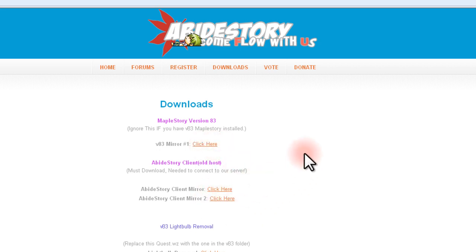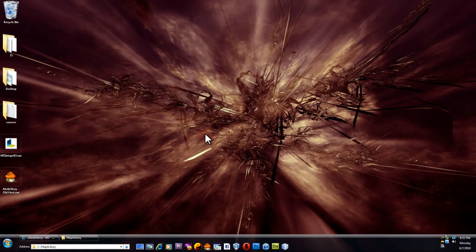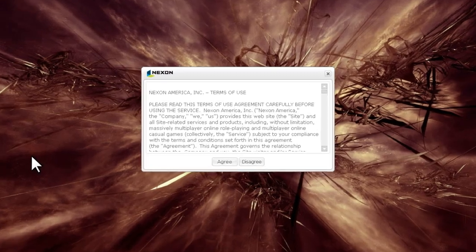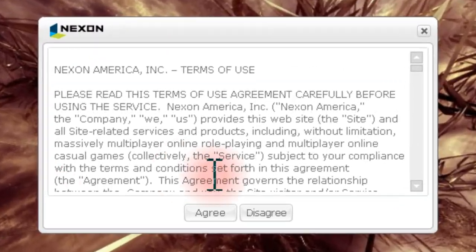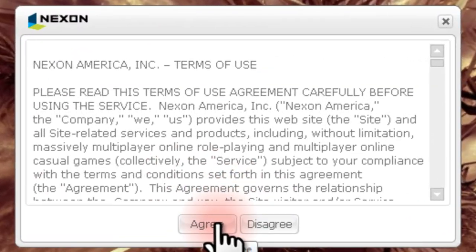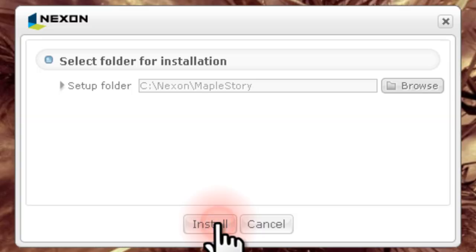Once both of the downloads are complete, run the MapleStory setup application. After accepting the Terms of Service, you'll be prompted to select the installation folder.